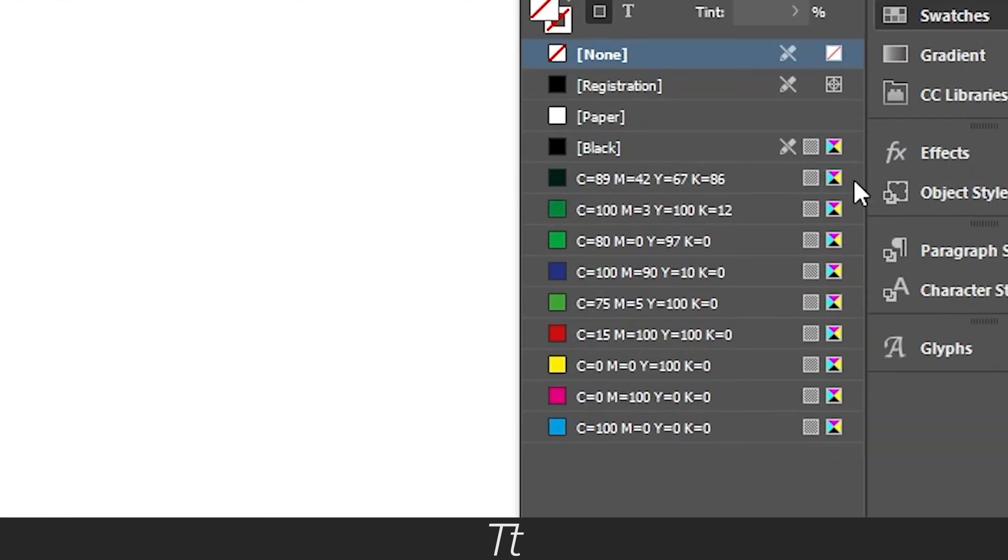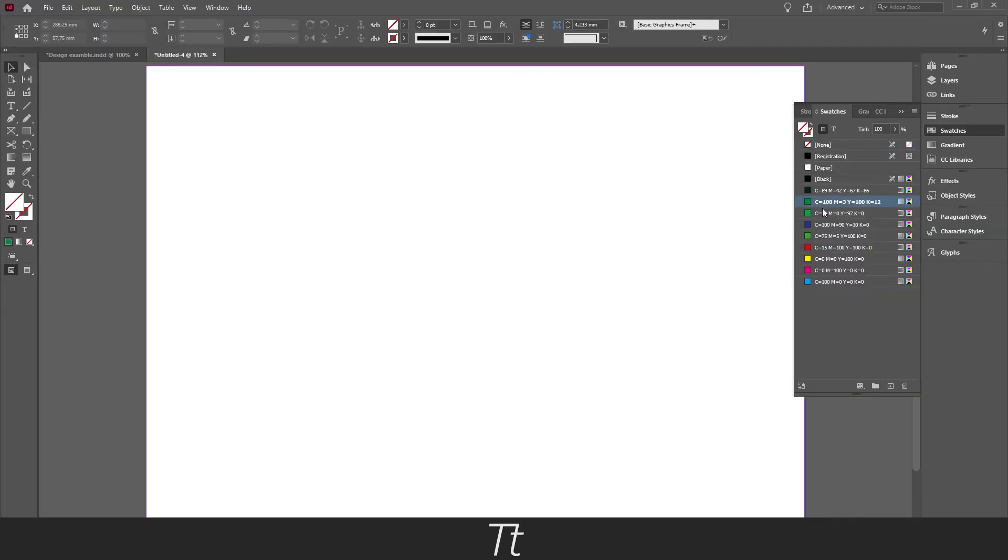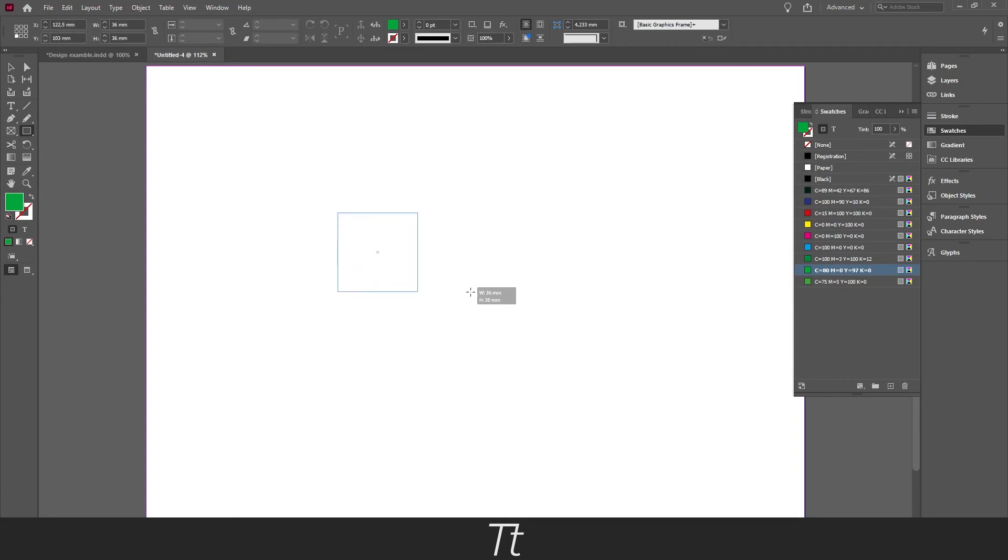And as you can see the three swatches we had on the other document is now loaded in this document. And they are right here. And you can now start using the same swatches.